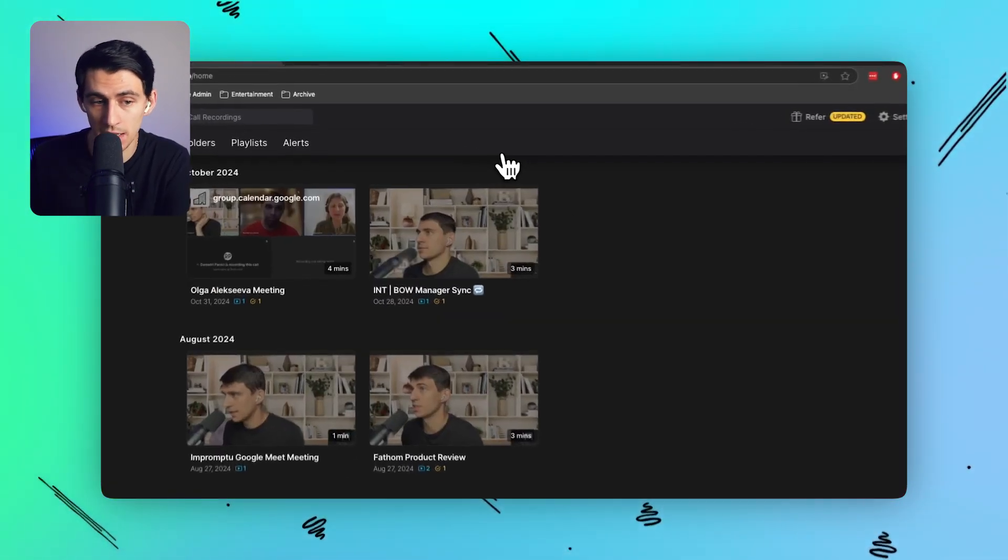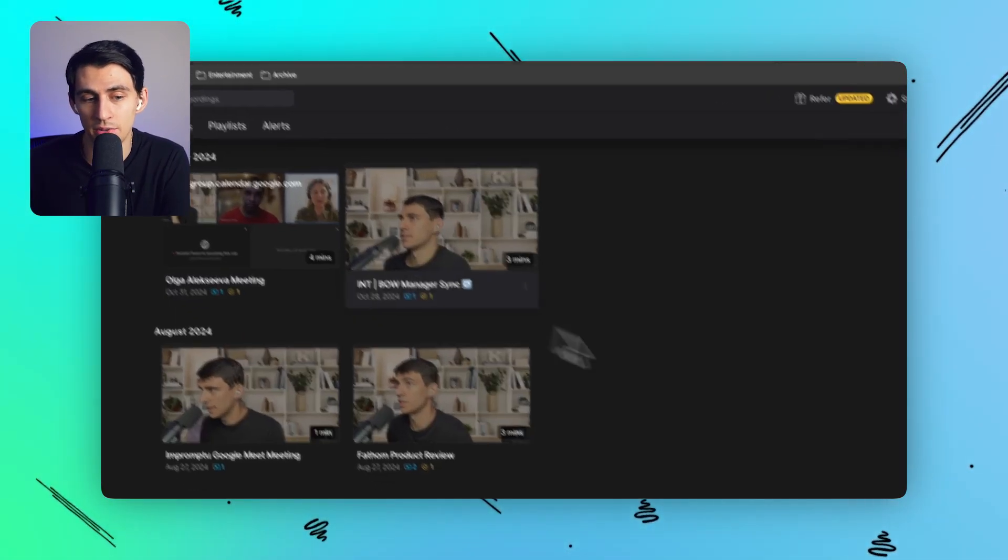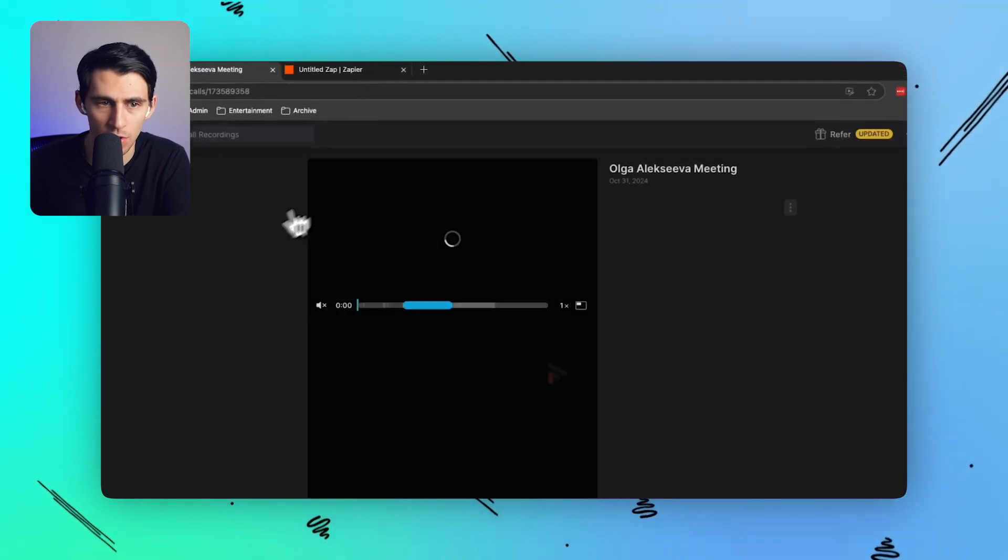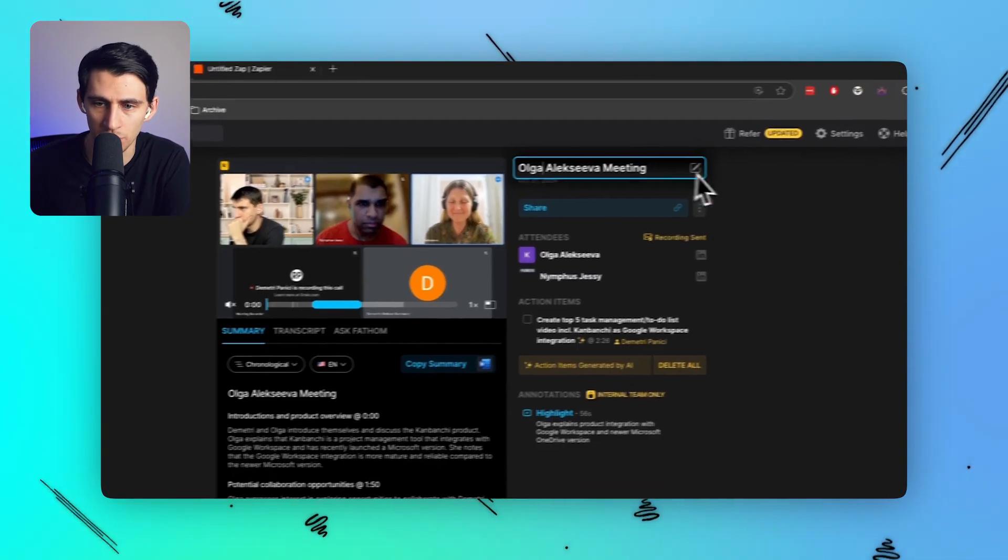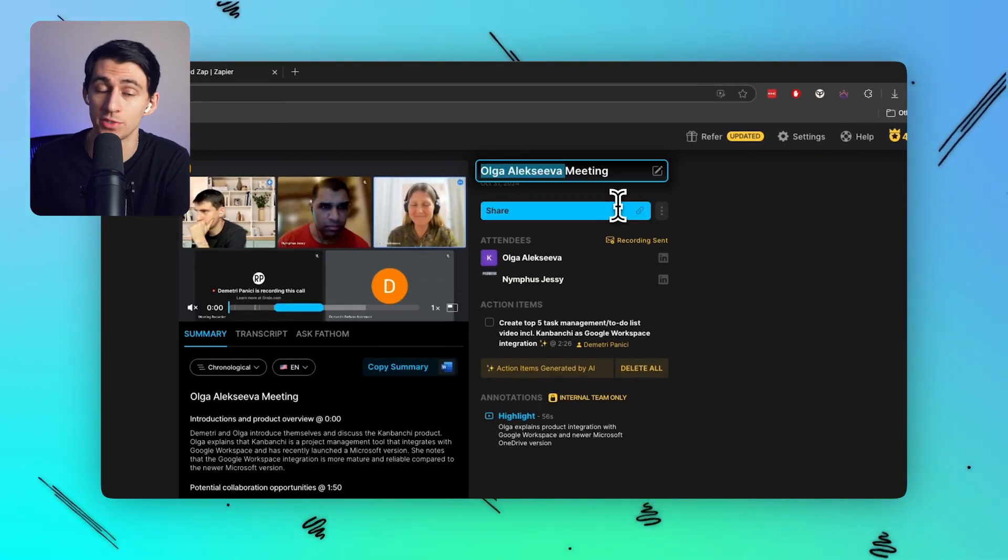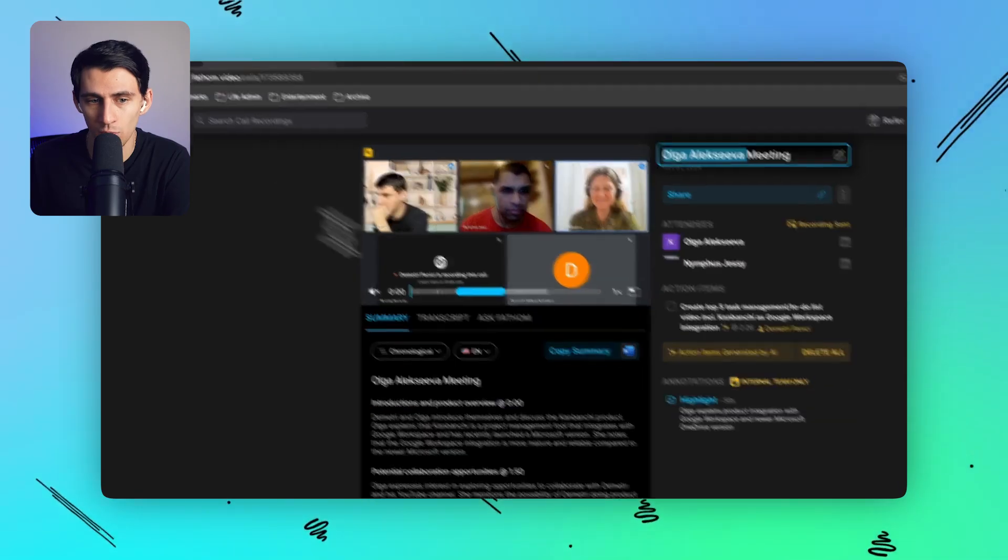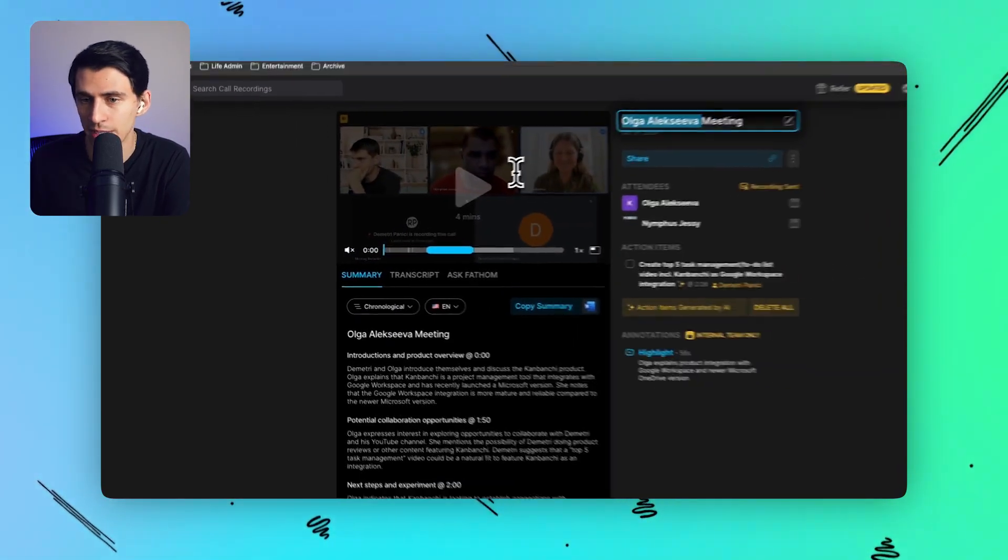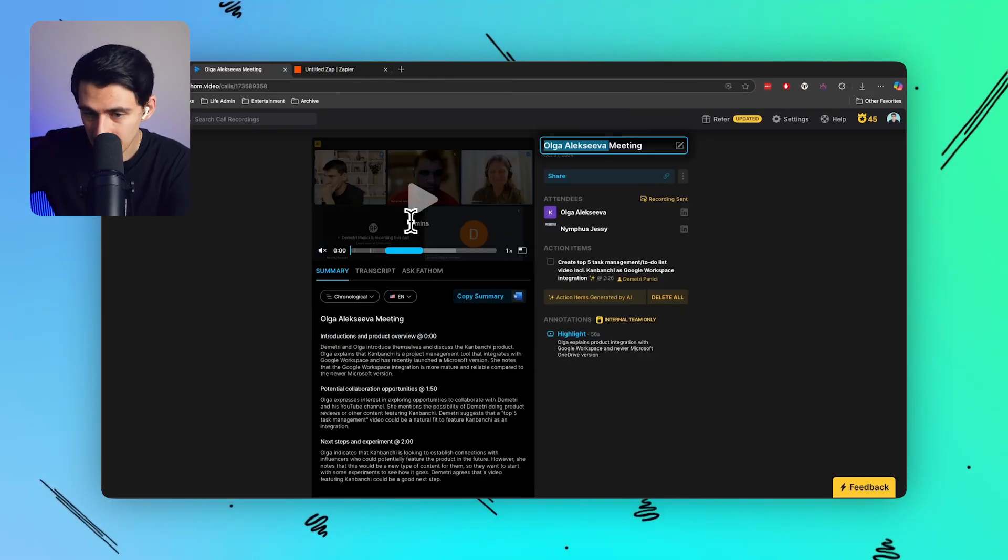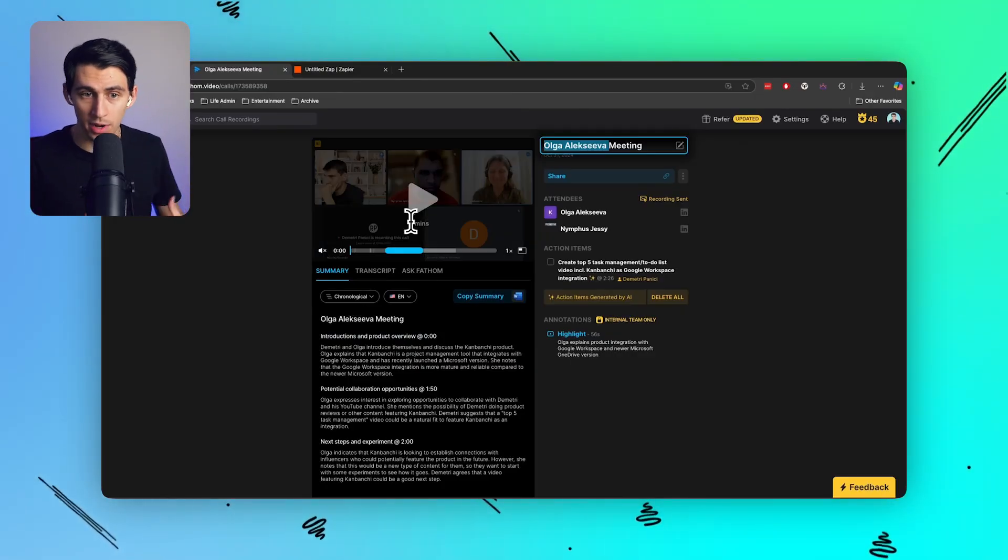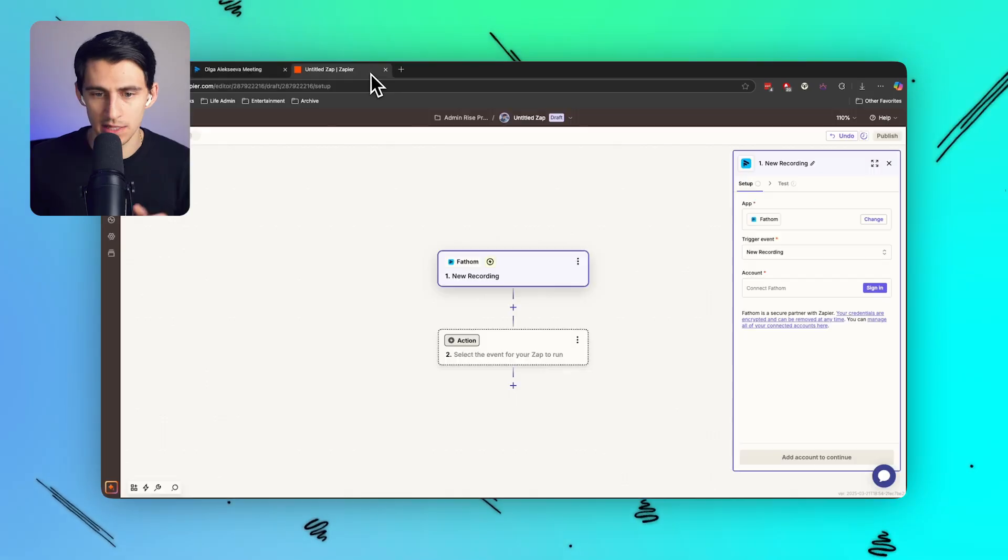Well lucky for me Fathom is a tool that allows meetings to be recorded immediately. So this is a call that I had with a potential client Olga where she was interested in sponsoring a piece of content on my YouTube channel and rather than needing to go into this interface and interact with it I can actually take this the second that the recording is done and add it to my second brain via a really simple and easy automation.